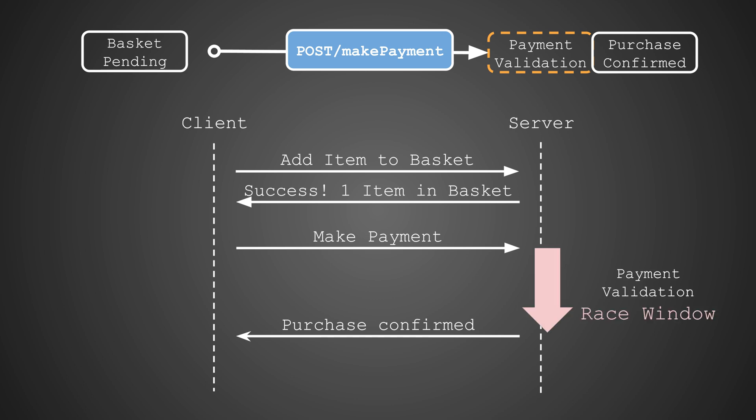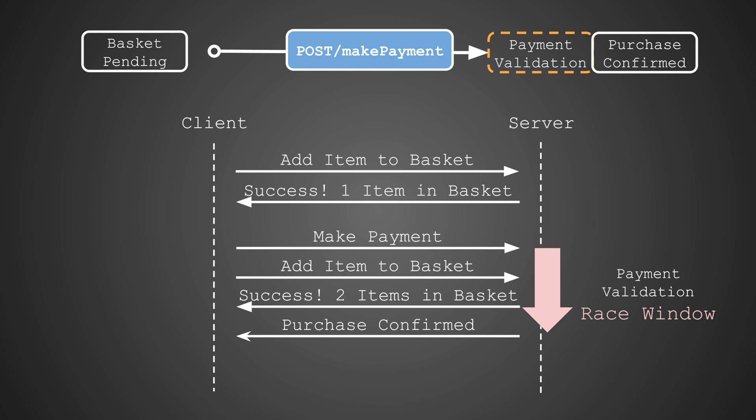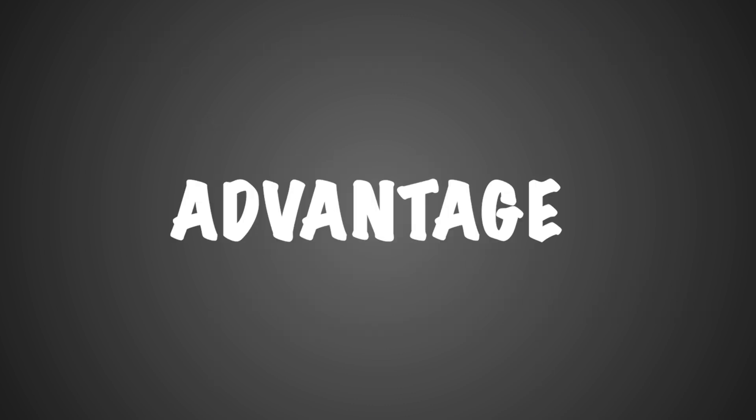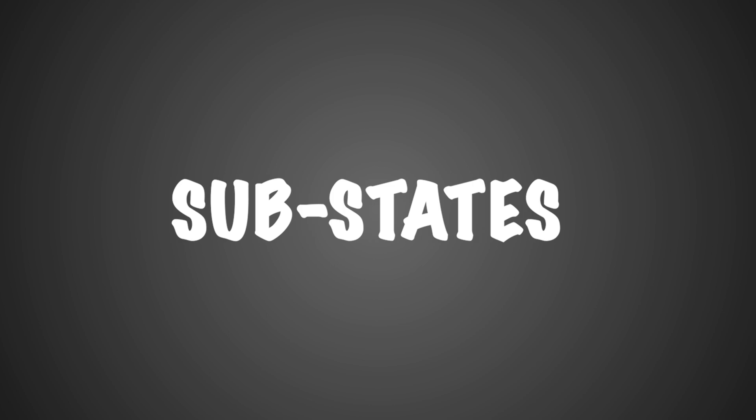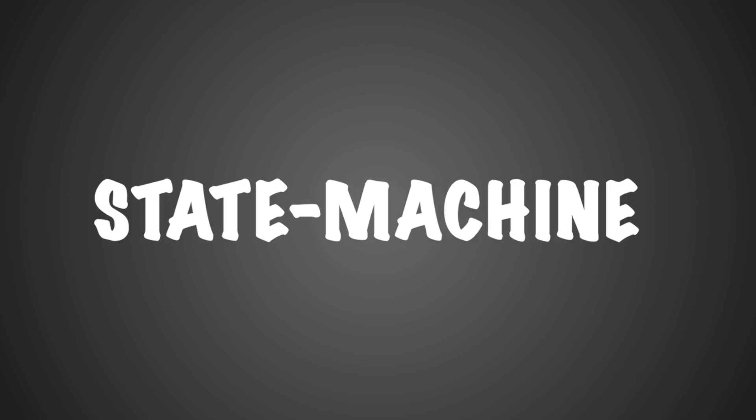This opens a race window while the server is validating your payment. So, while the payment is validated, you can slip another item into your basket. The server, busy with the payment validation, might not register this invalid addition. As the server transitions to purchase confirmed, our extra item slides through under the radar. You've now purchased more than the payment was originally validated for. This exploit takes advantage of the substates within the server's state machine.